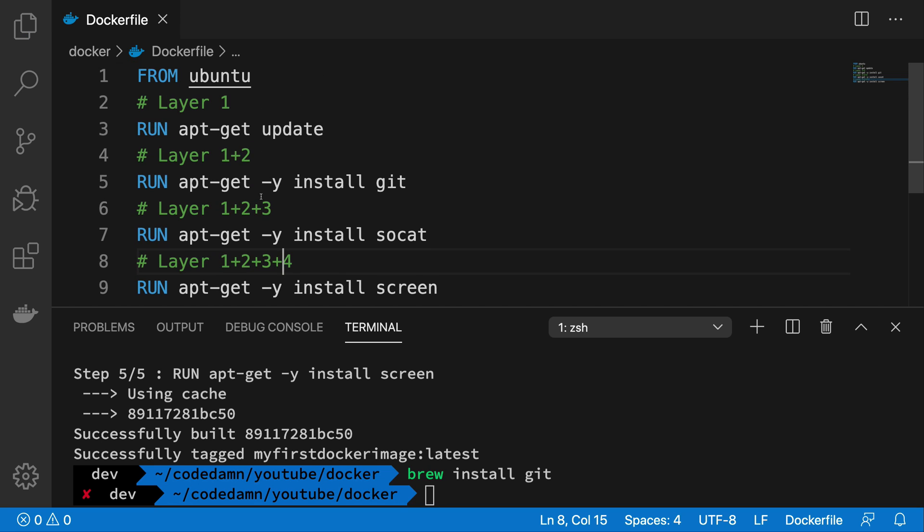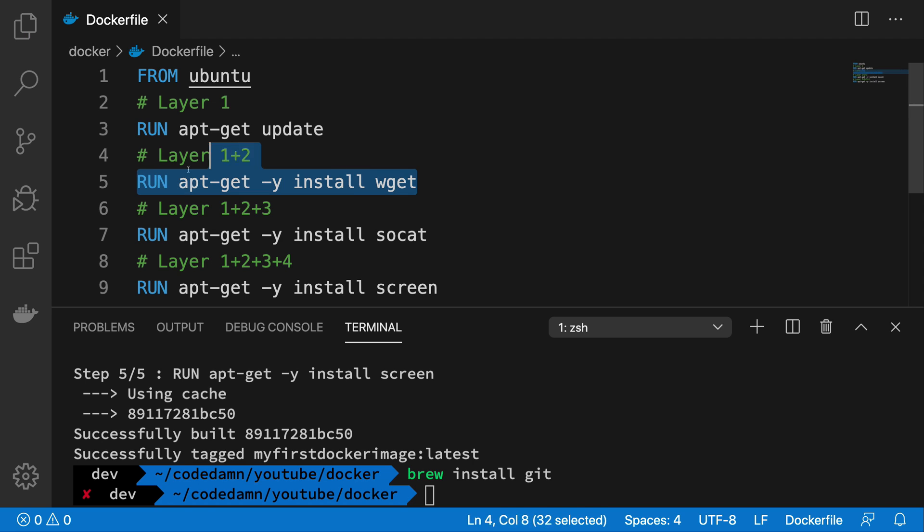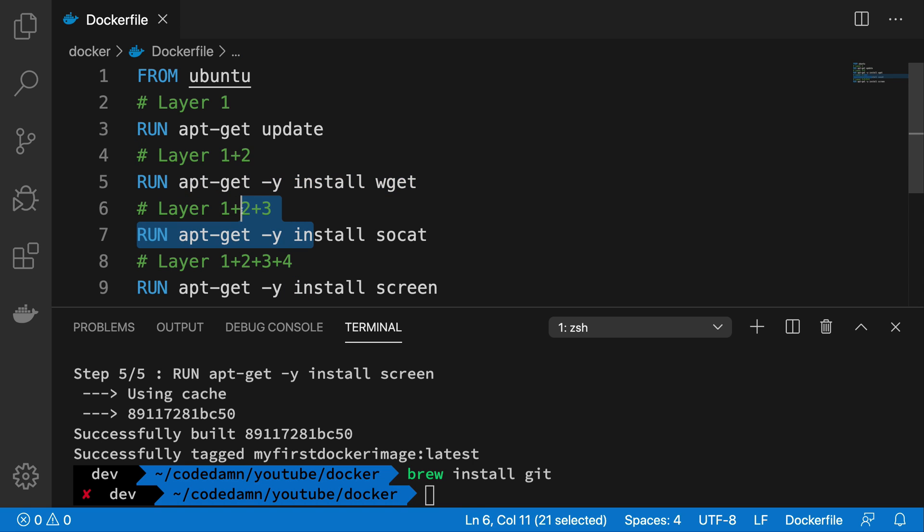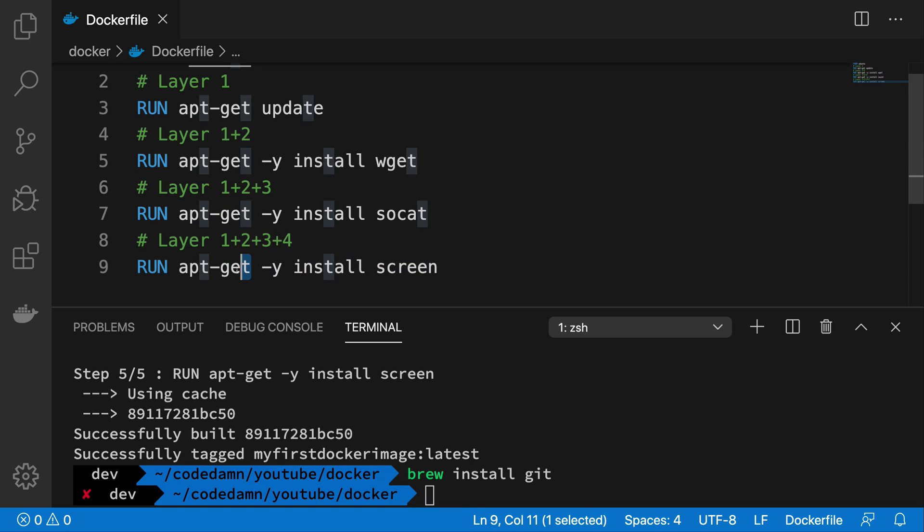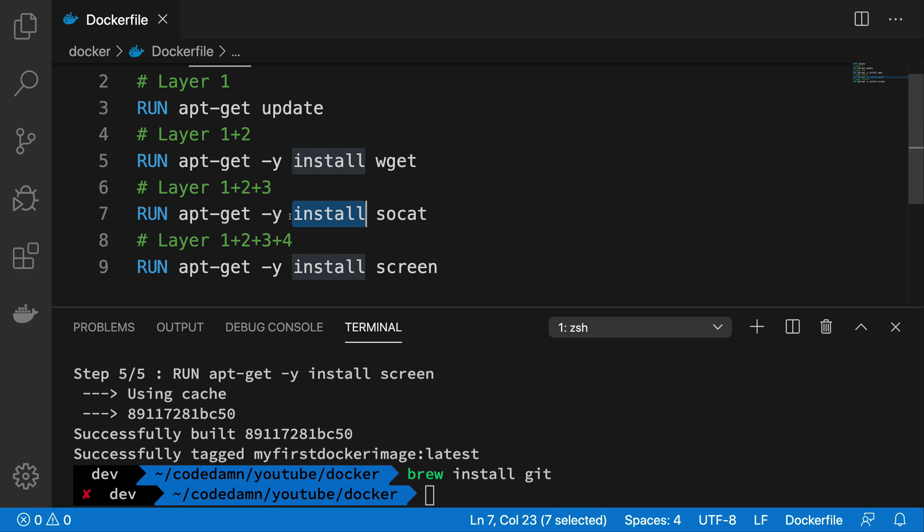Now what happens if I change something in layer two? For example, what happens instead of git, now I want to install, let's say, wget. So I have changed something in layer two.